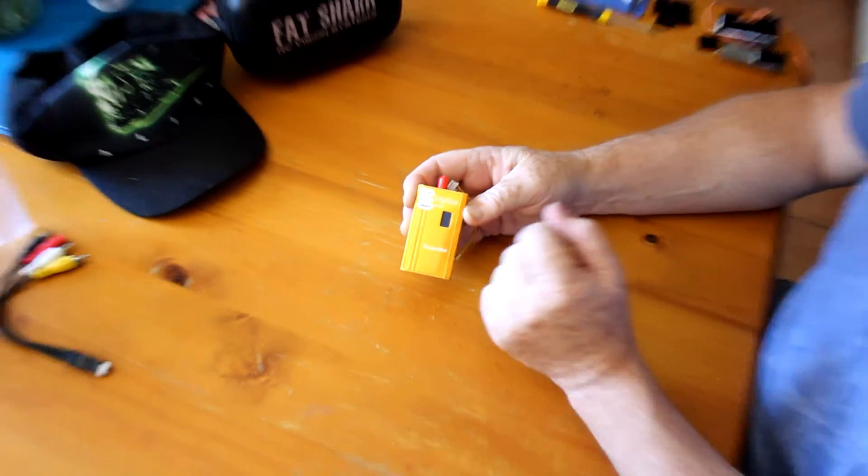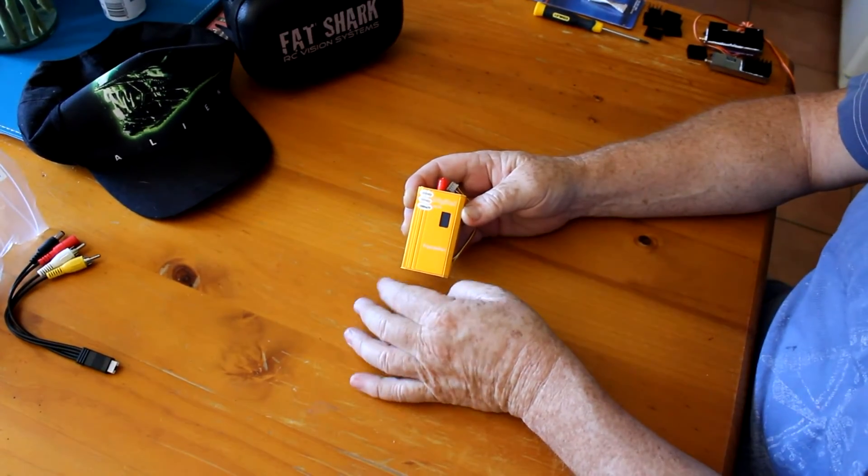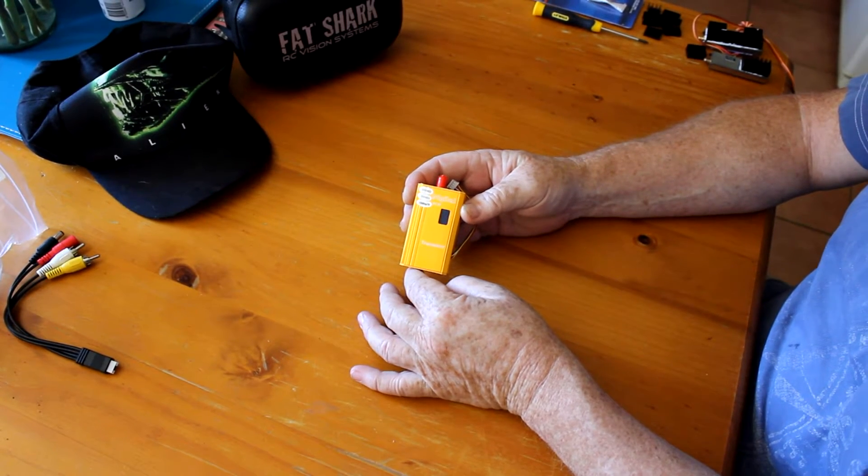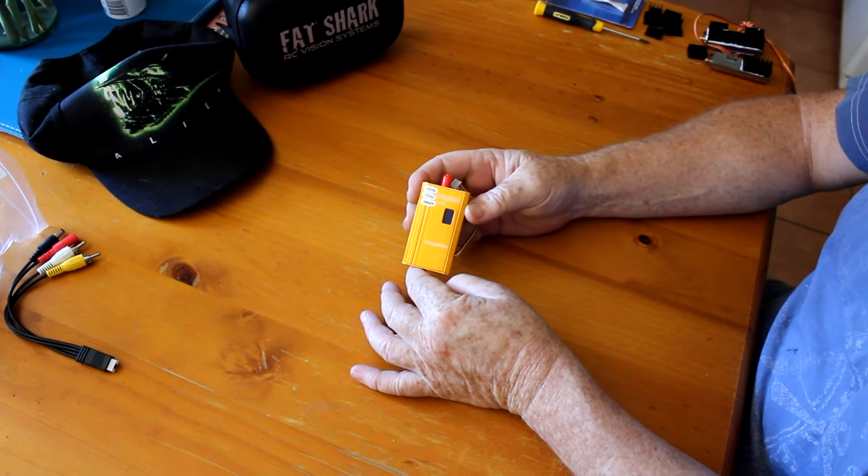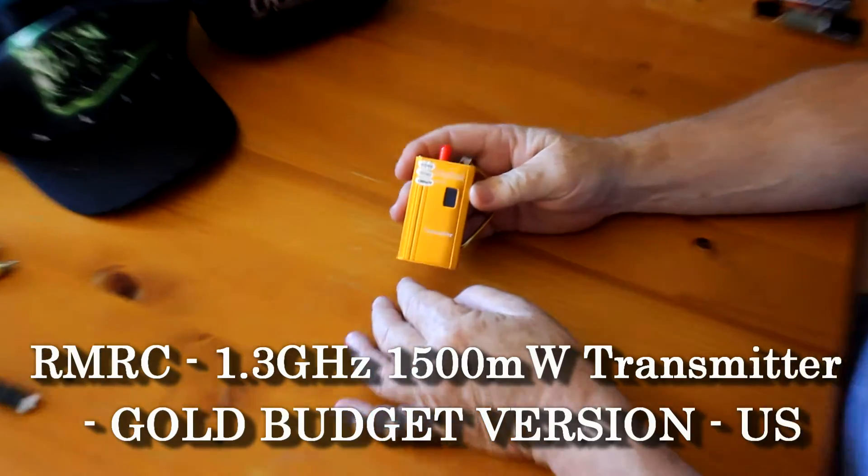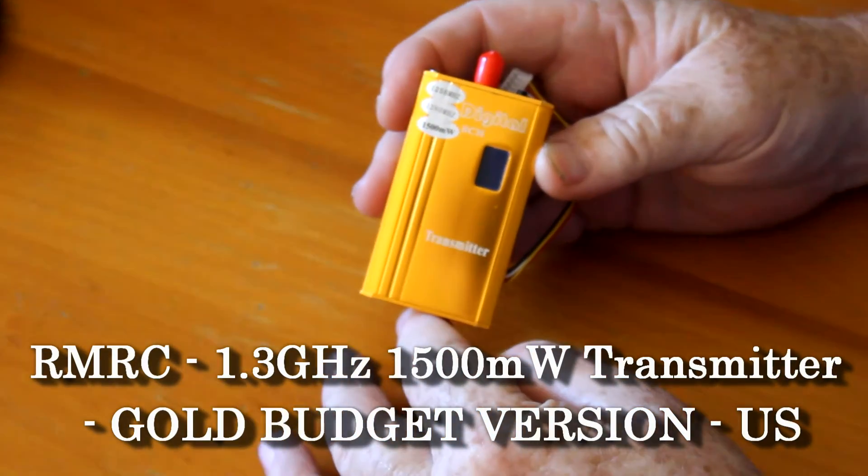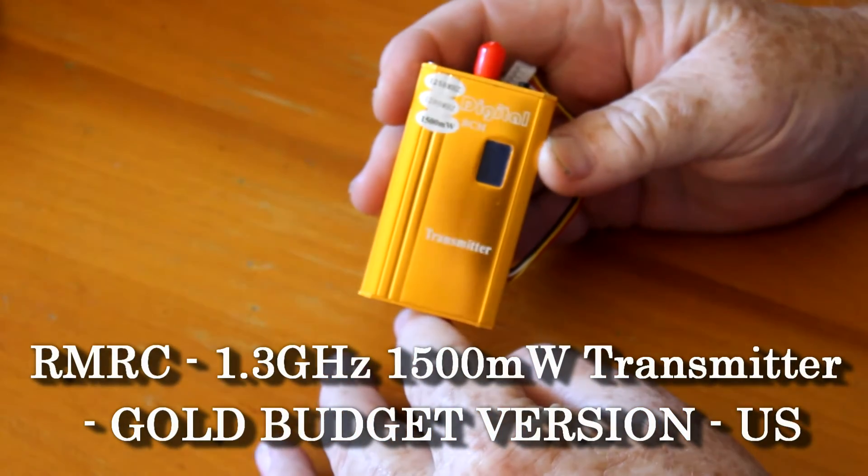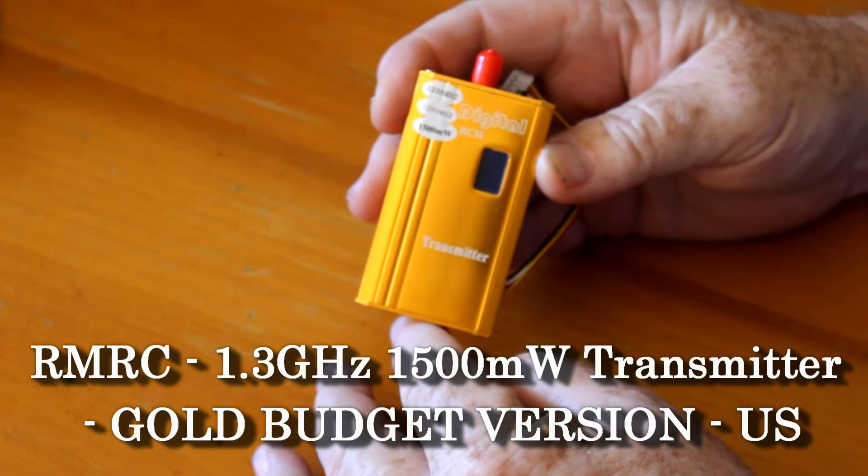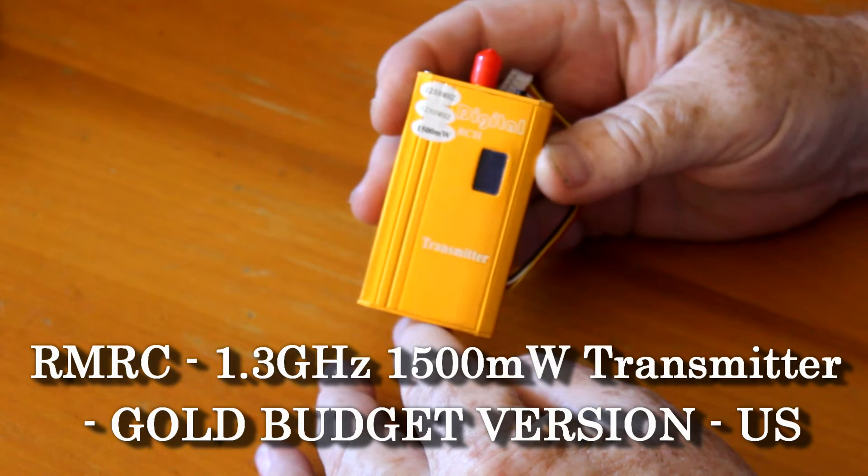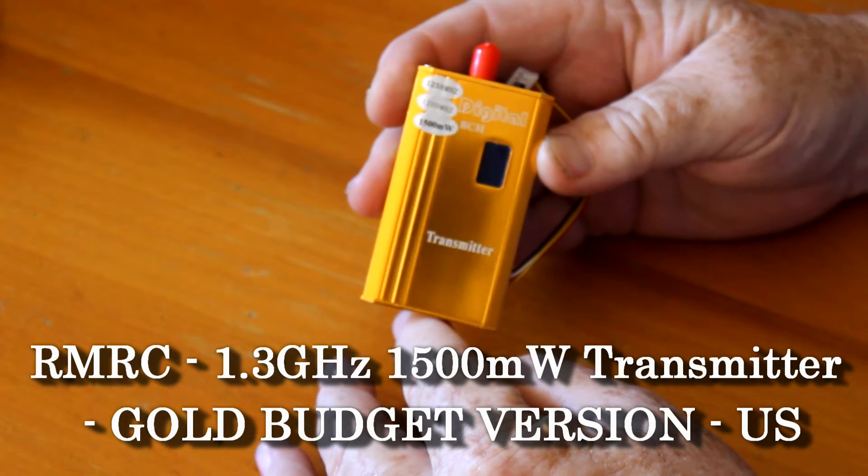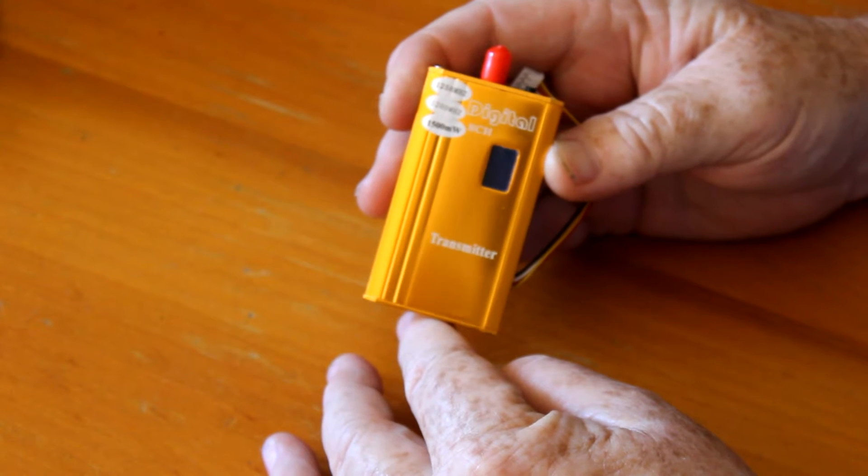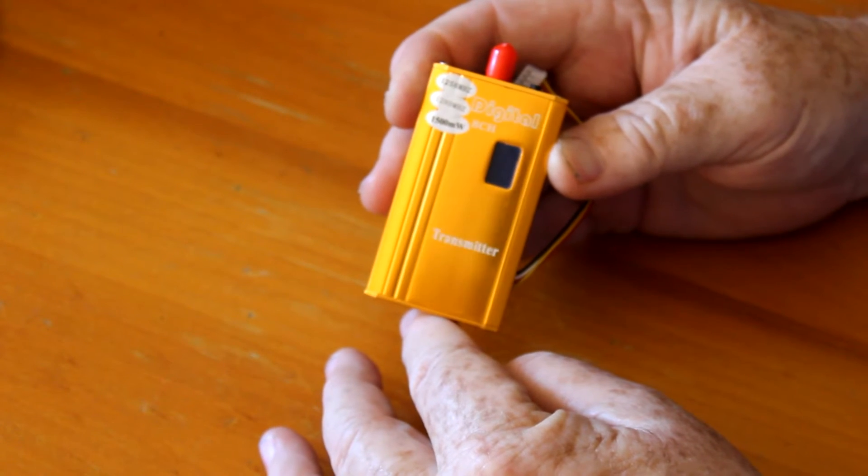Hi everyone, today I'm going to show you what I do when I get my 1.3 gigahertz FPV transmitters. This is the Ready Made RC 1.3 gigahertz 1500 milliwatt transmitter. It only transmits on 1280 and 1258, and that suits me fine because they're the legal channels I can transmit on with my Australian amateur license.